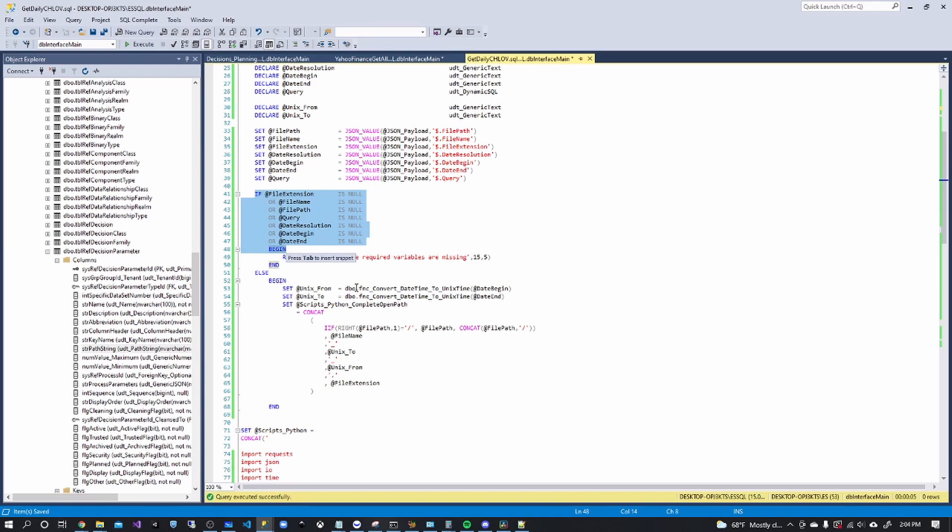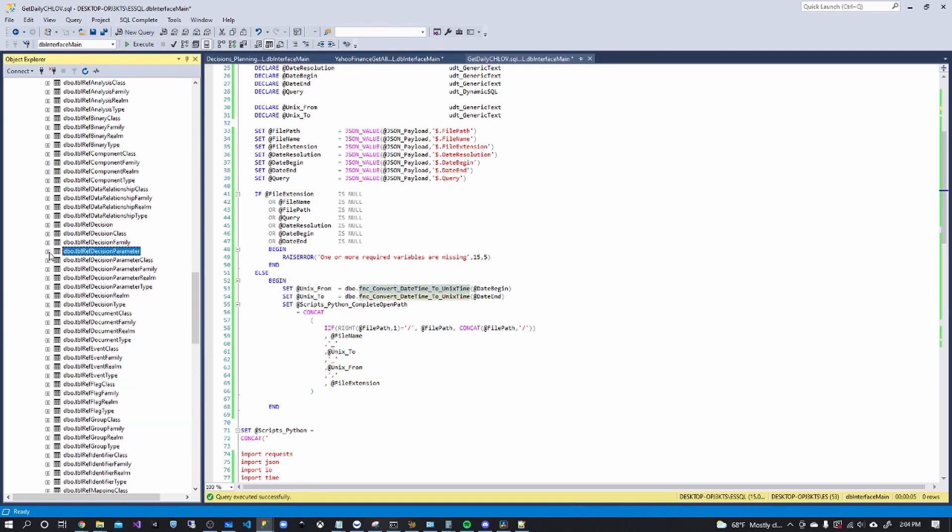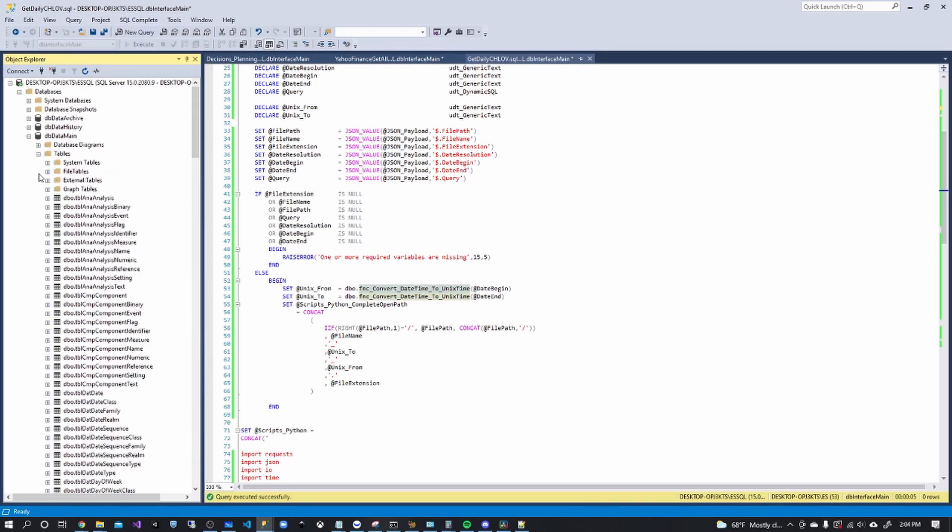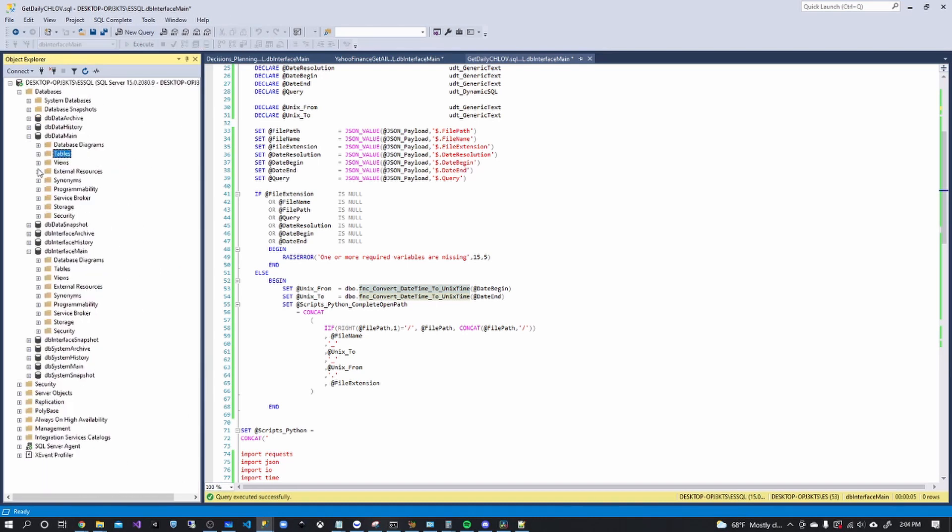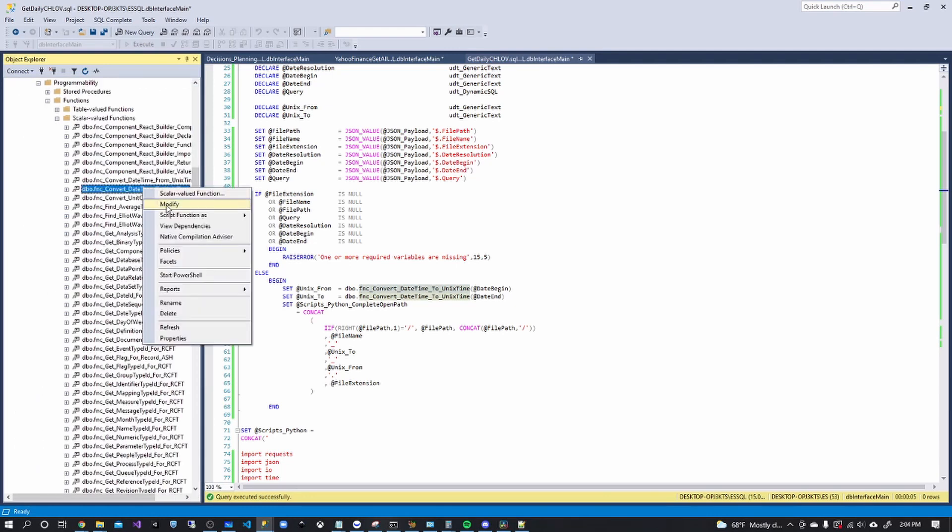And then creating the file path and converting the dates into Unix time, because that is how FinHub requires the dates for the API. And I'll go ahead and open up these just in case you've never done it before. Pretty simple,